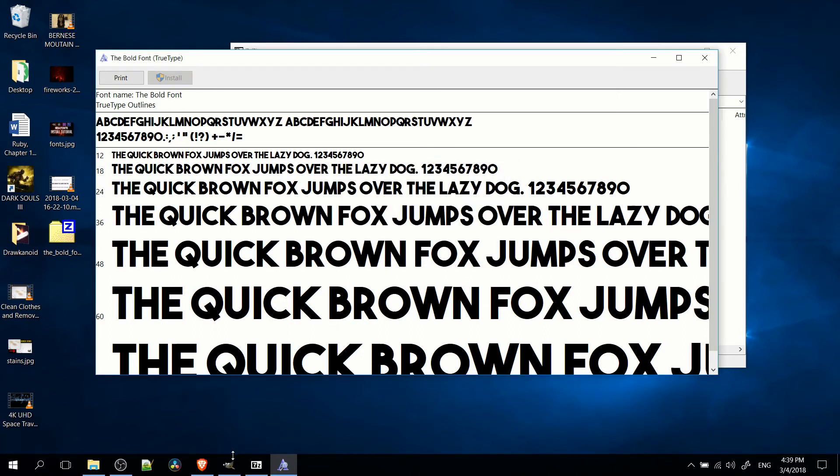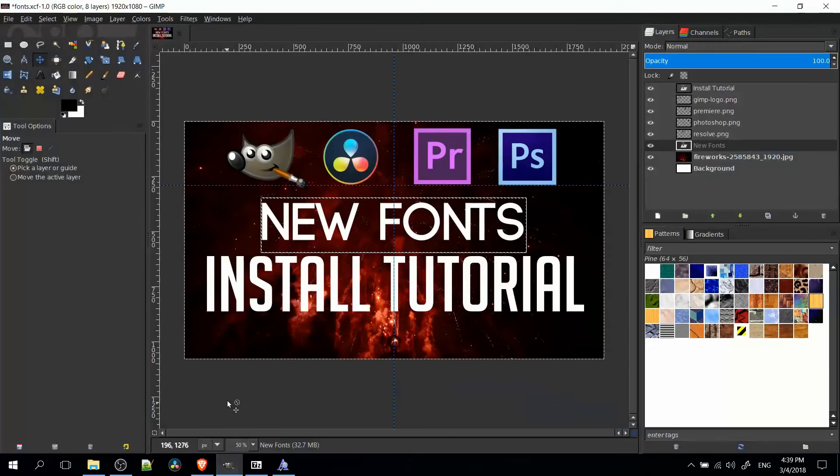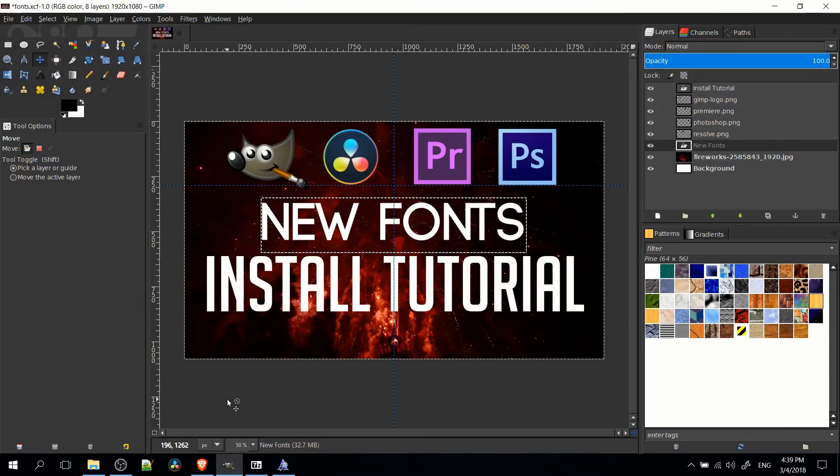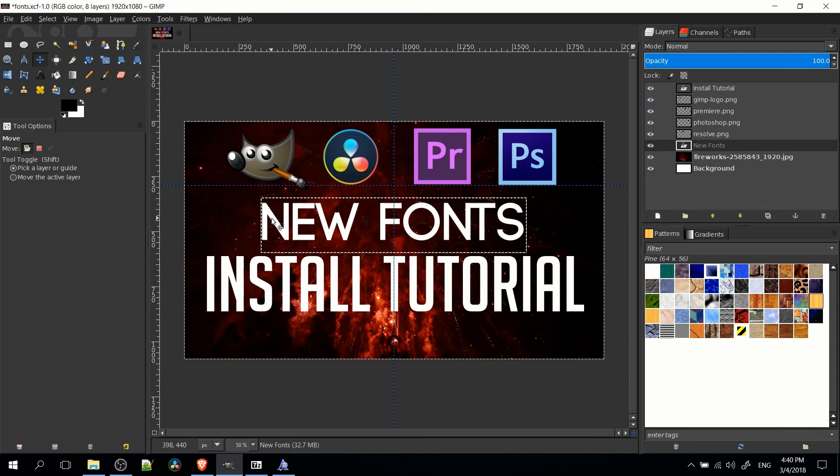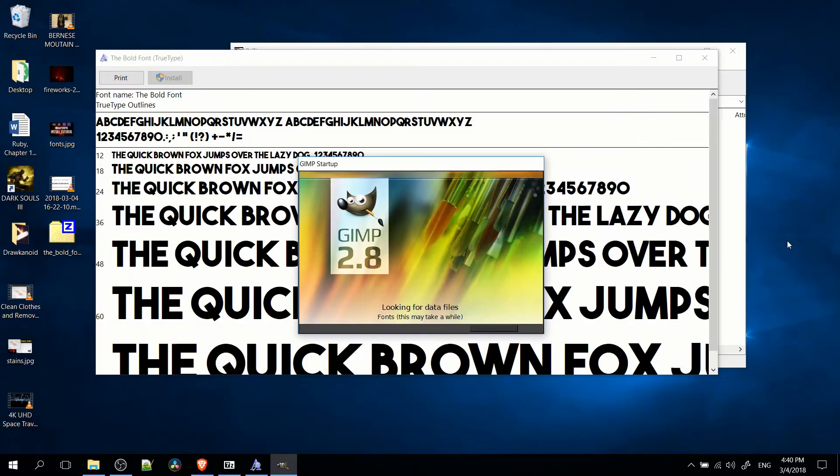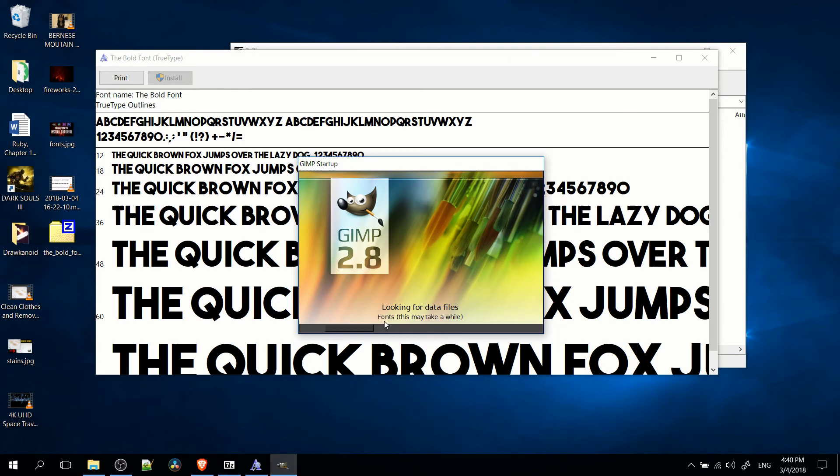And once you've done that, it's actually not going to show up inside of any programs that are already open, such as GIMP. What you actually have to do is restart the program in order for that new font to show up. Because generally these programs like GIMP, every time that they load, they add in new fonts. You can see here where it says fonts, this may take a while. GIMP loads in fonts when the program starts. And I believe it's similar for other programs like Adobe Premiere or Adobe Photoshop.